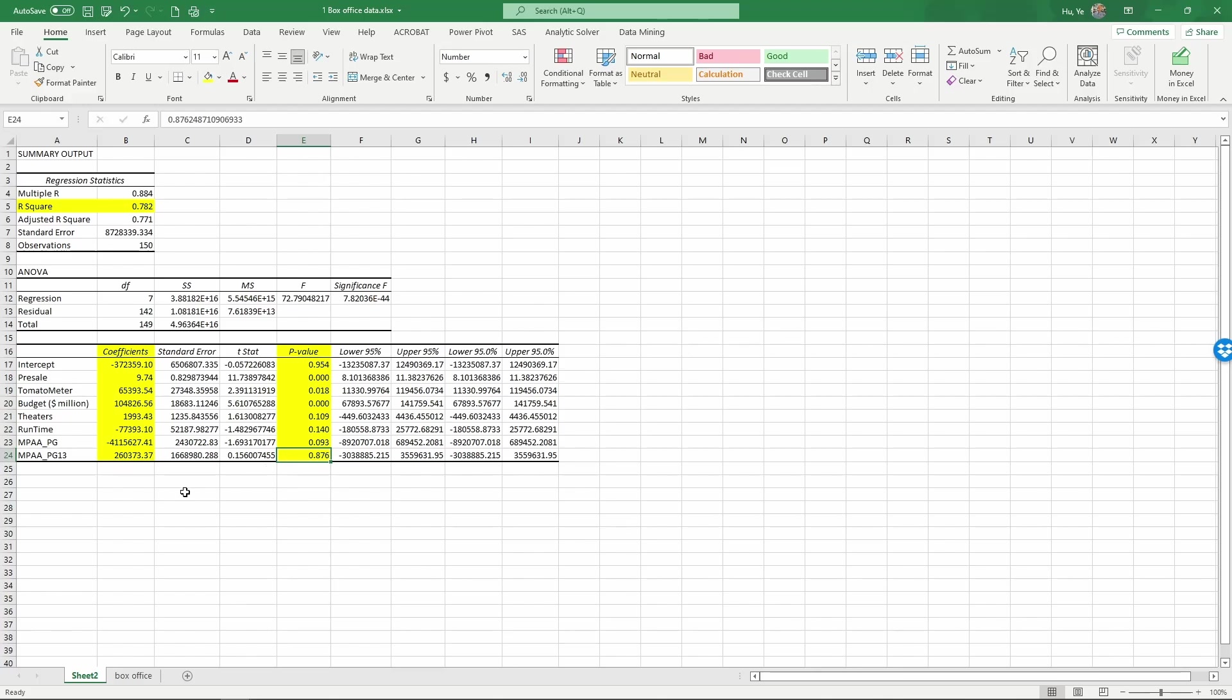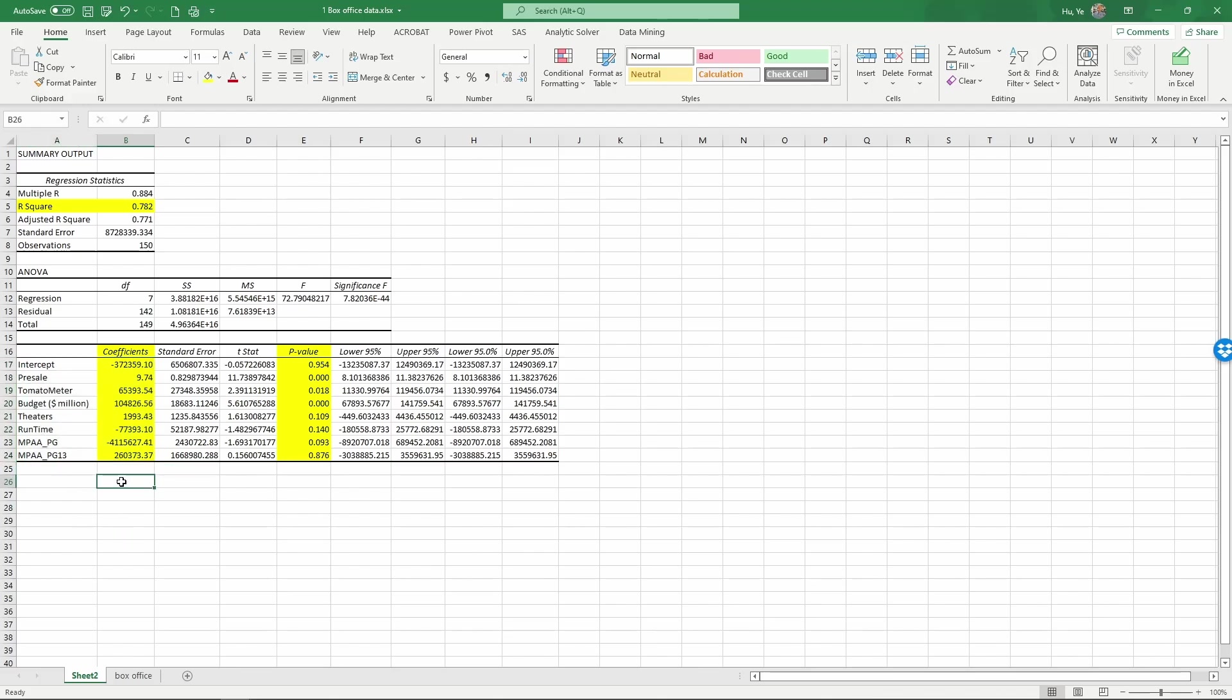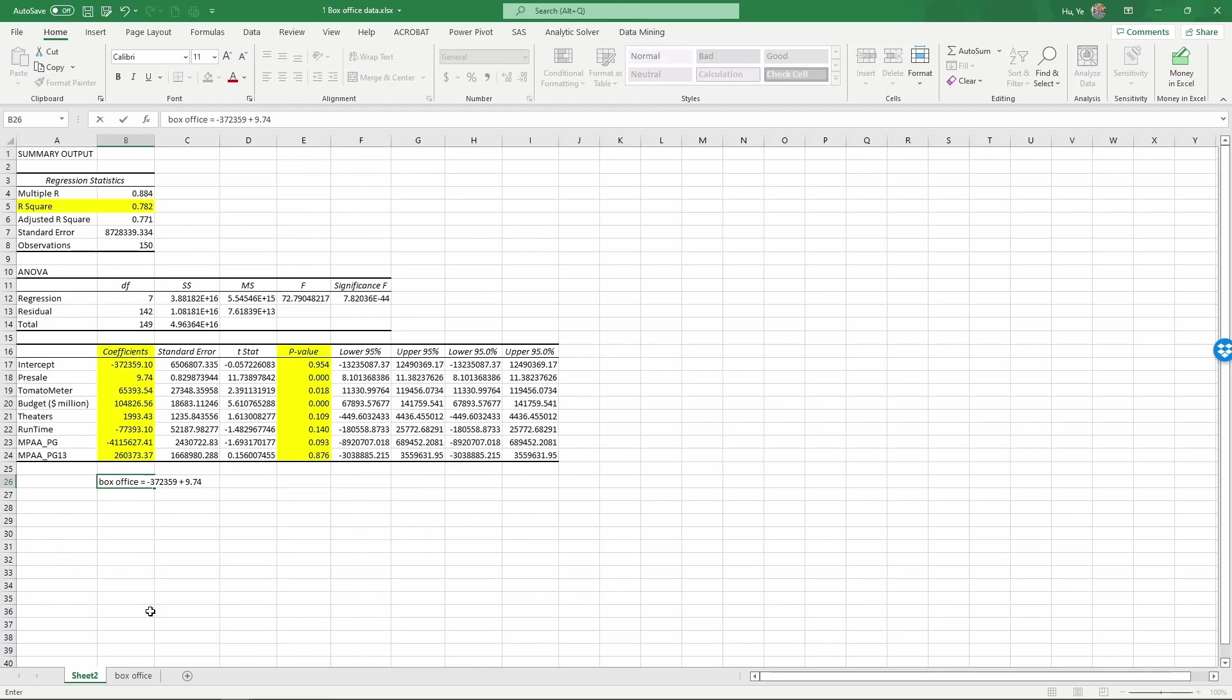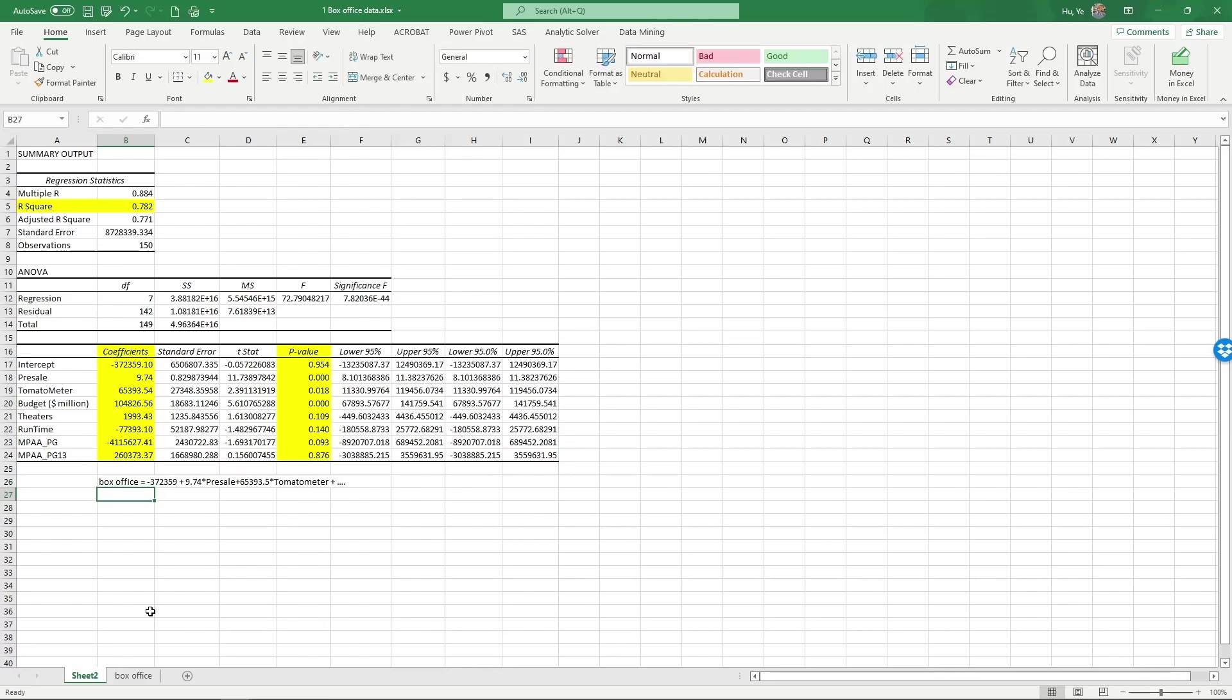OK, so for regression results, first the coefficients here. Each number in the coefficient column corresponds to the beta that we have discussed in the lecture video. Those are the betas multiplied into the variables. So for example, for this regression results, what we have really is the opening box office is equal to minus 372,359. This is the intercept plus 9.74 times pre-sale, and then plus 65,393.5 times the tomato meter, and then plus etc., the other variables.